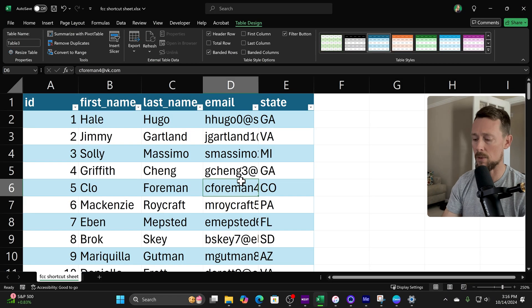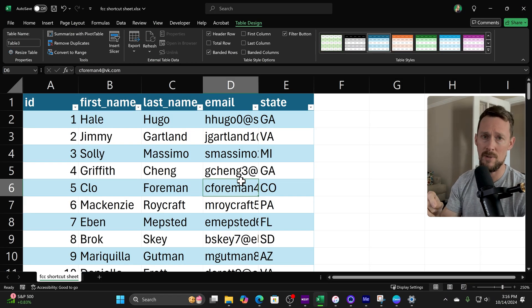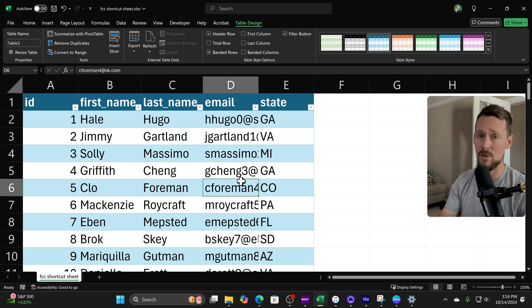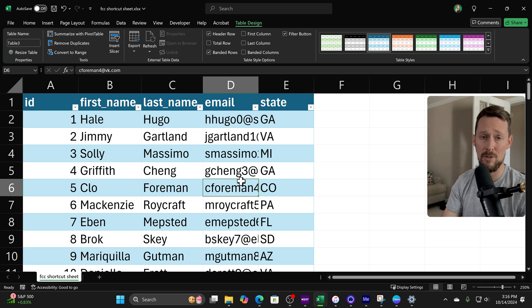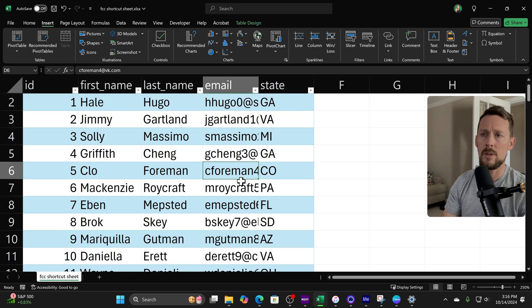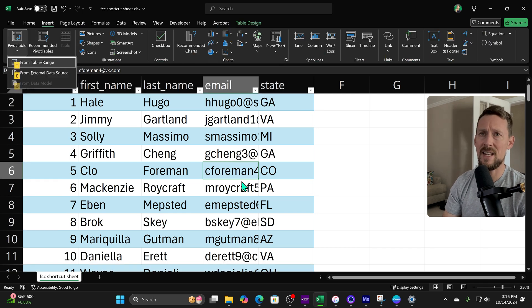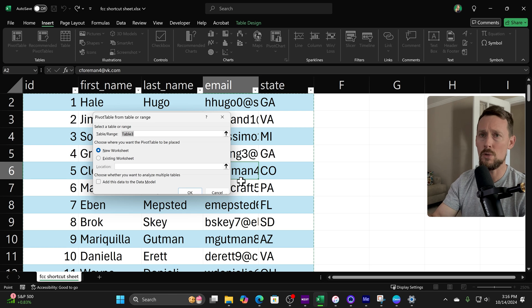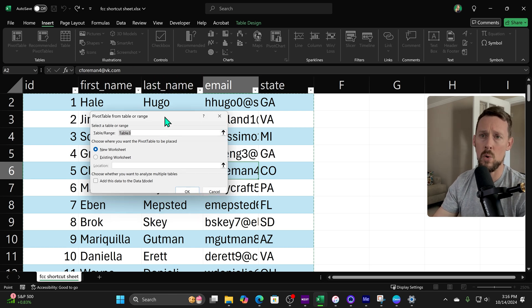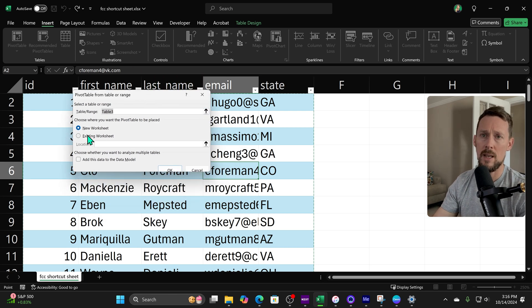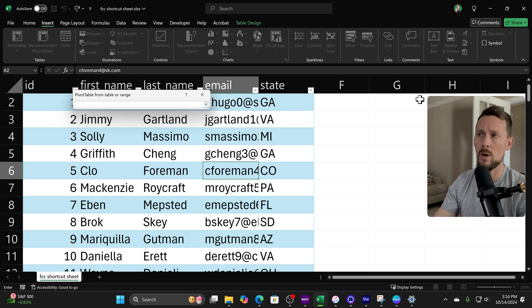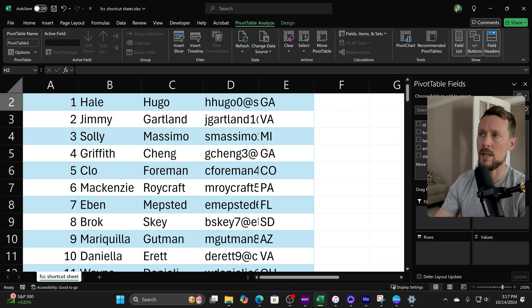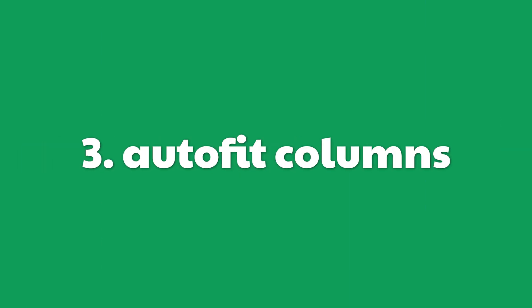Now what if we want a pivot table to do some more manipulation of data? For that we use a sequence of keystrokes that you are going to learn if you haven't already. All you got to do is press Alt N V T, and that will take us to create a pivot table from table or range. I'm going to throw this in our existing workbook over here in H1. Click Enter, press OK, there we go.